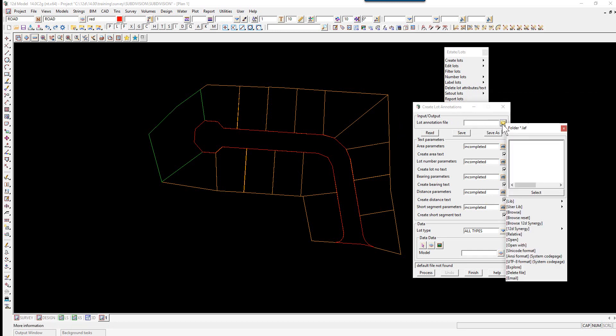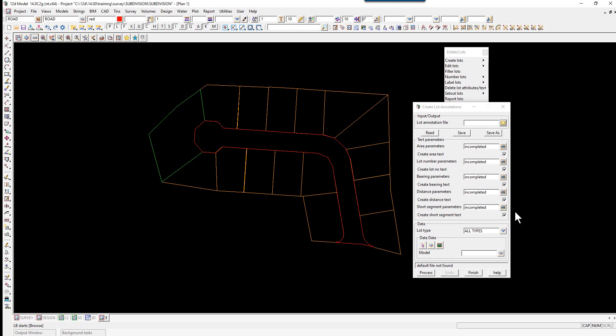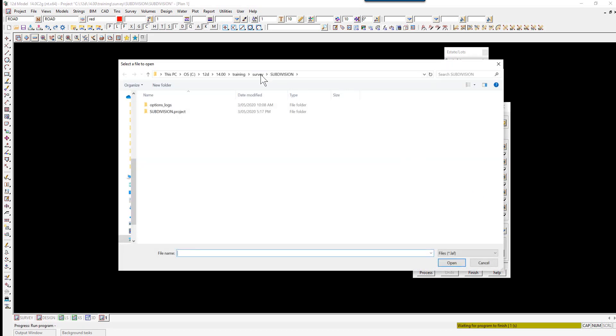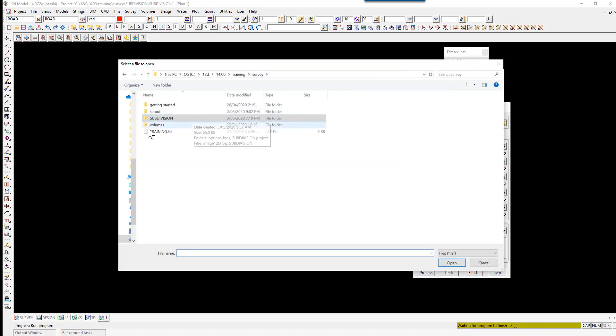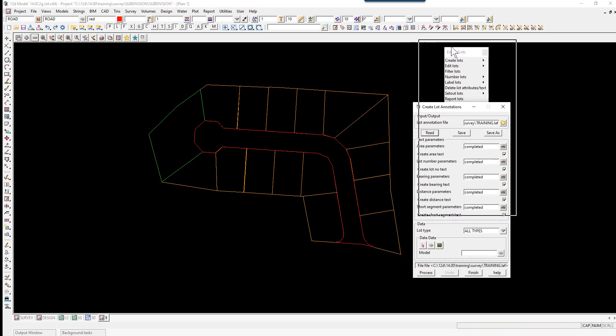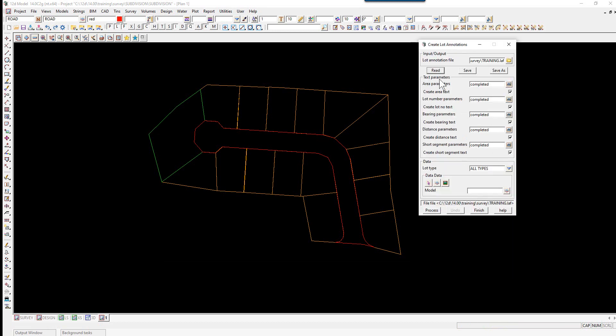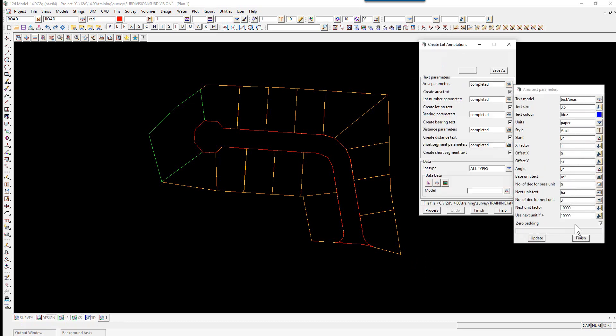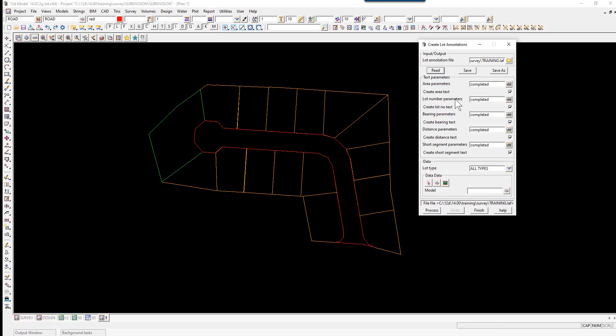We select the folder icon, browse, and then browse up to Survey. You'll see a file there, training.laf. Double-click and select Read. This parameter file has set up all the settings for our areas, lot numbers, bearing parameters, distance parameters, and short segment parameters.